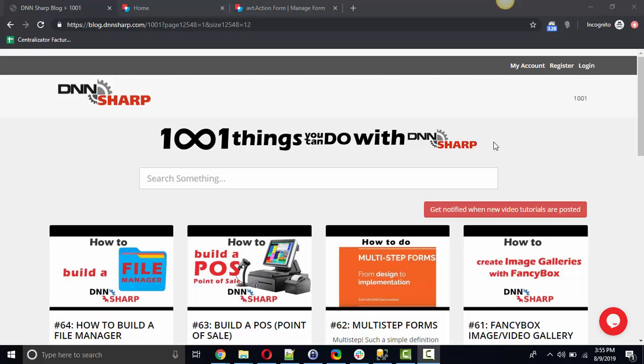You've probably seen on all the websites out there a map with the location of the business. If you want to show that as well on your website you just have to add an action form Google Maps field.